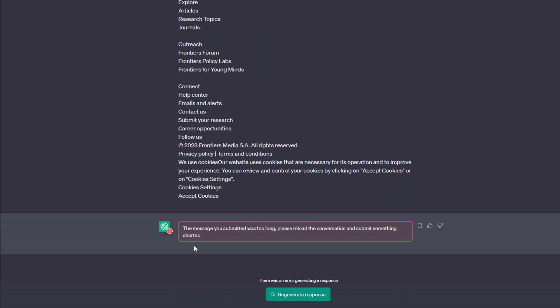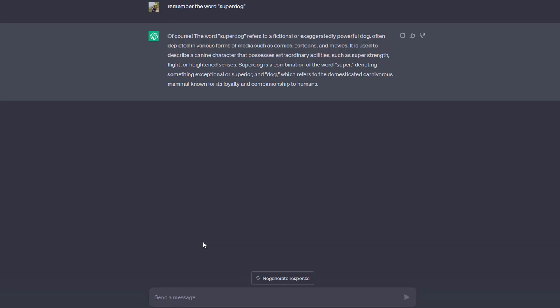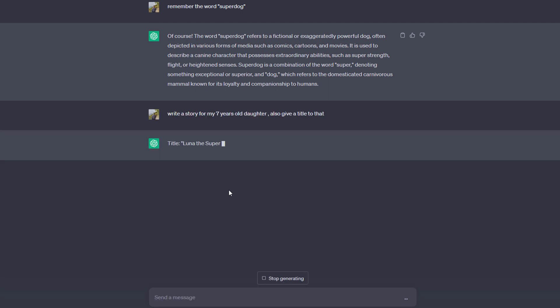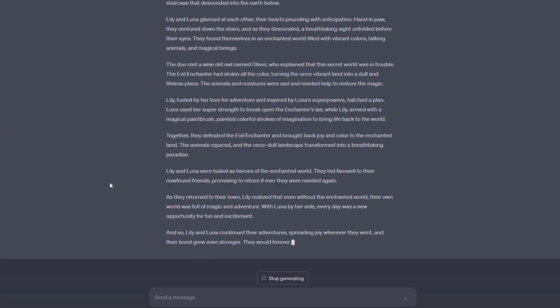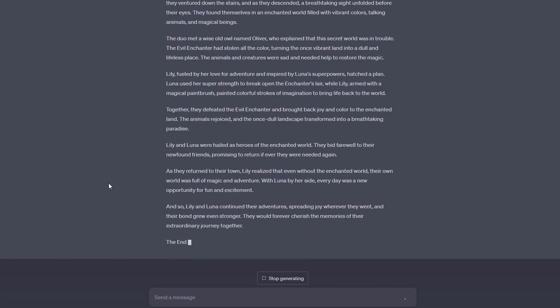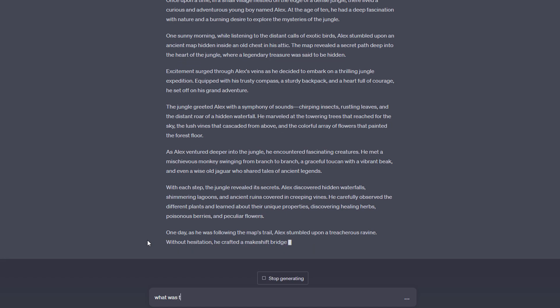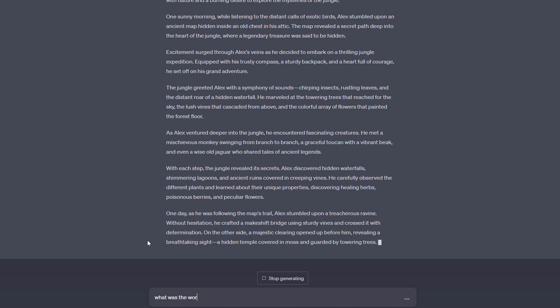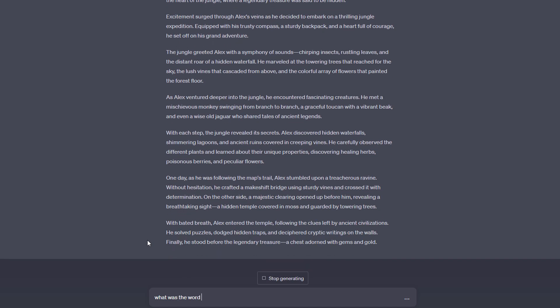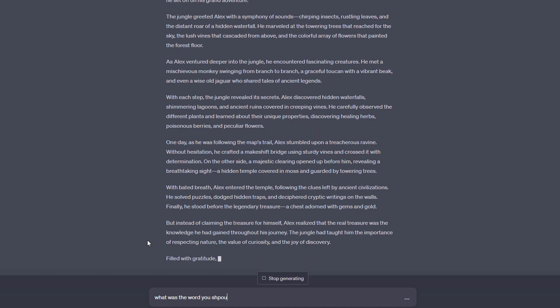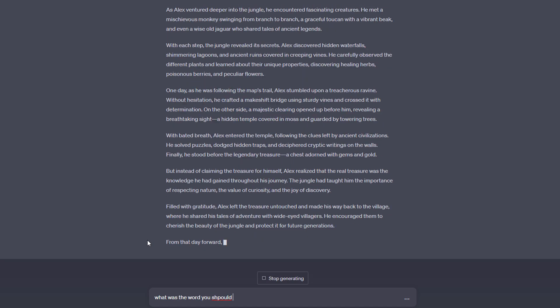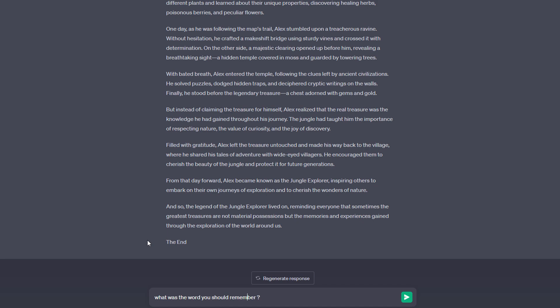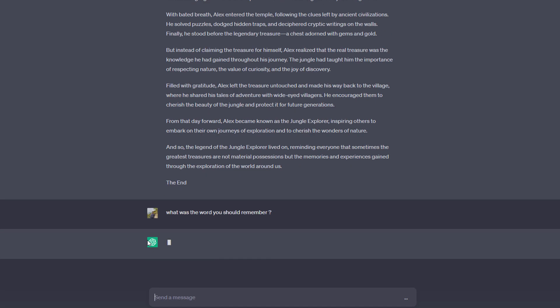But besides that, ChatGPT also simply starts to forget certain things as your chat history grows. If you go beyond that token limit, ChatGPT simply forgets certain things it already replied before or you already sent to ChatGPT before. And this token and context limit is therefore of course a very important limitation you should be aware of.